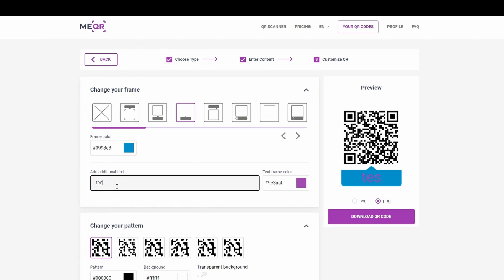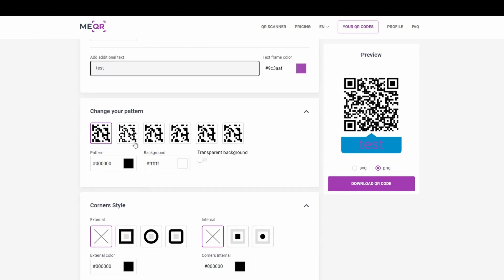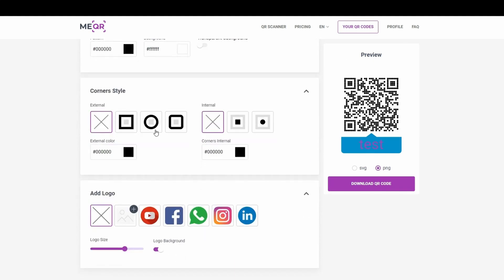You can add additional text that will be placed below your QR and choose the color of it. Then you can set patterns inside the QR code and corner style.